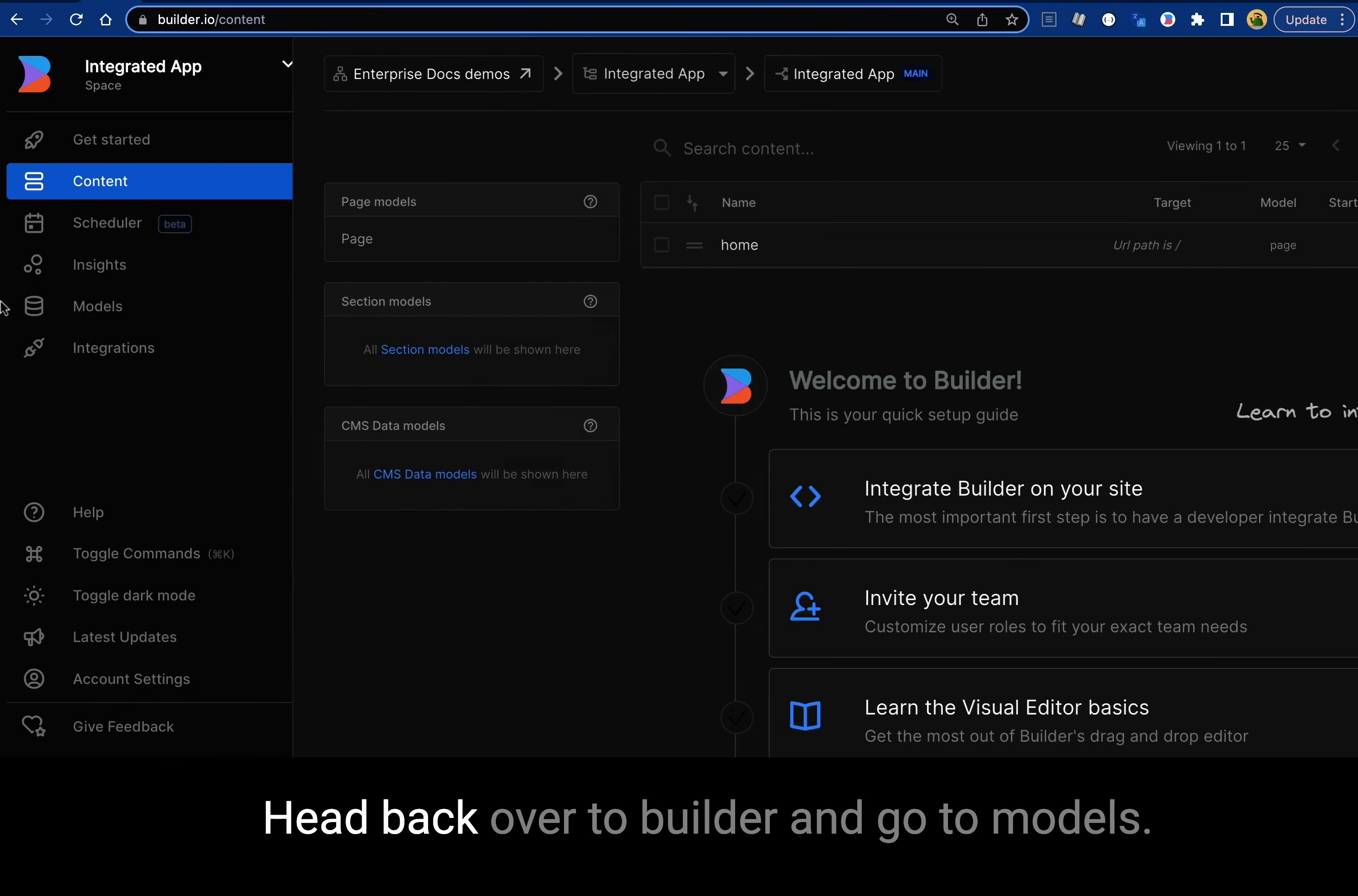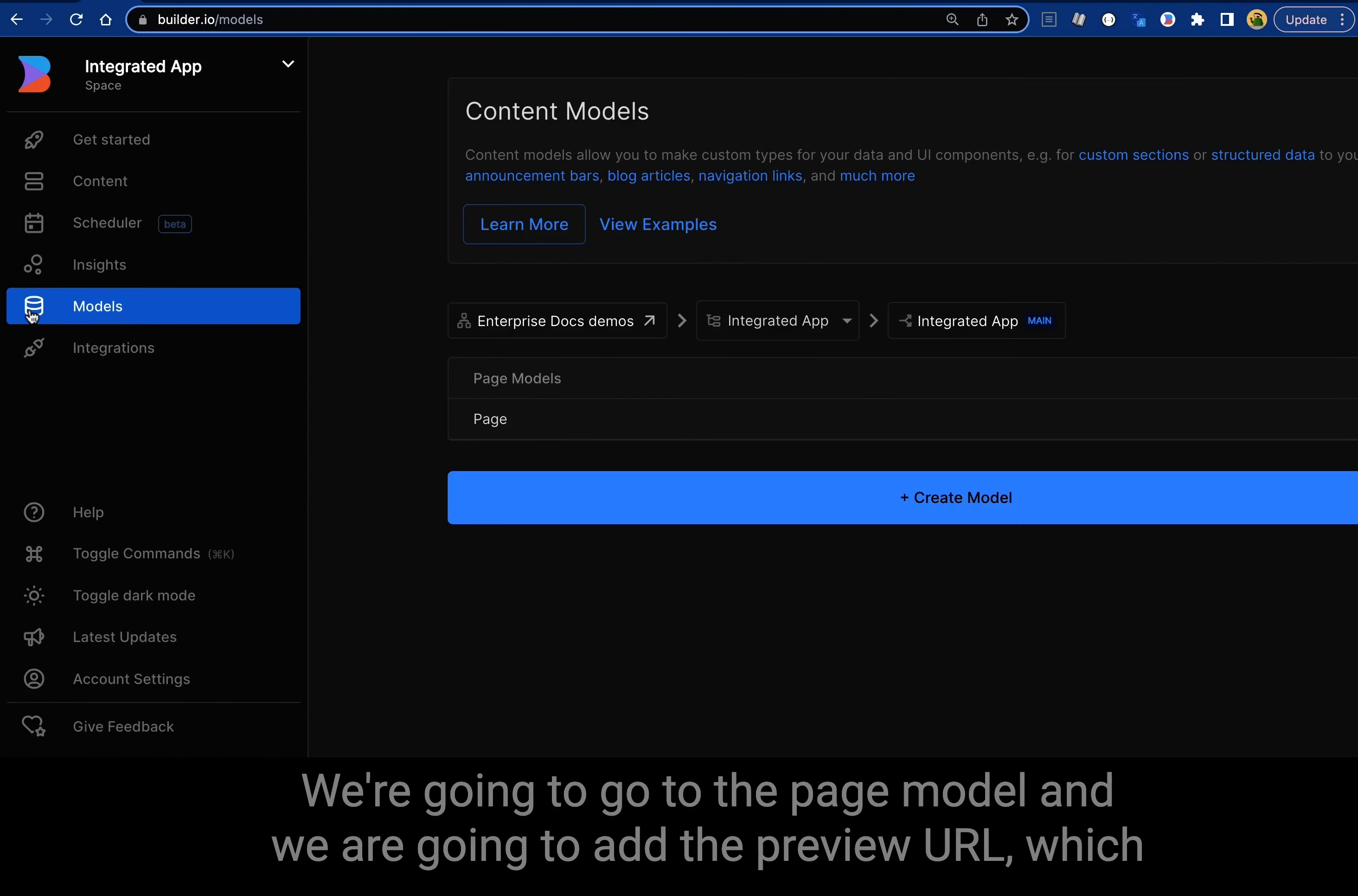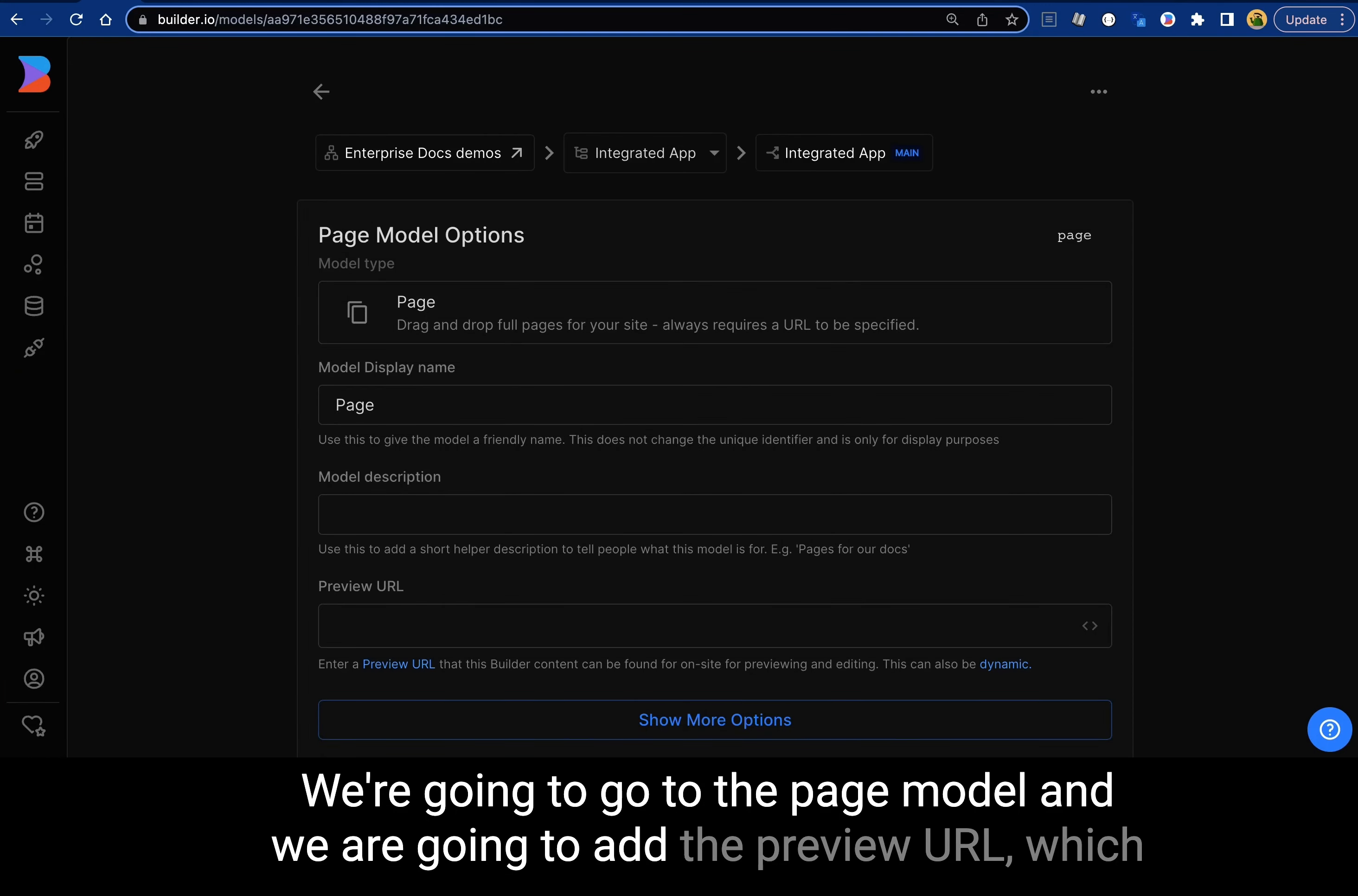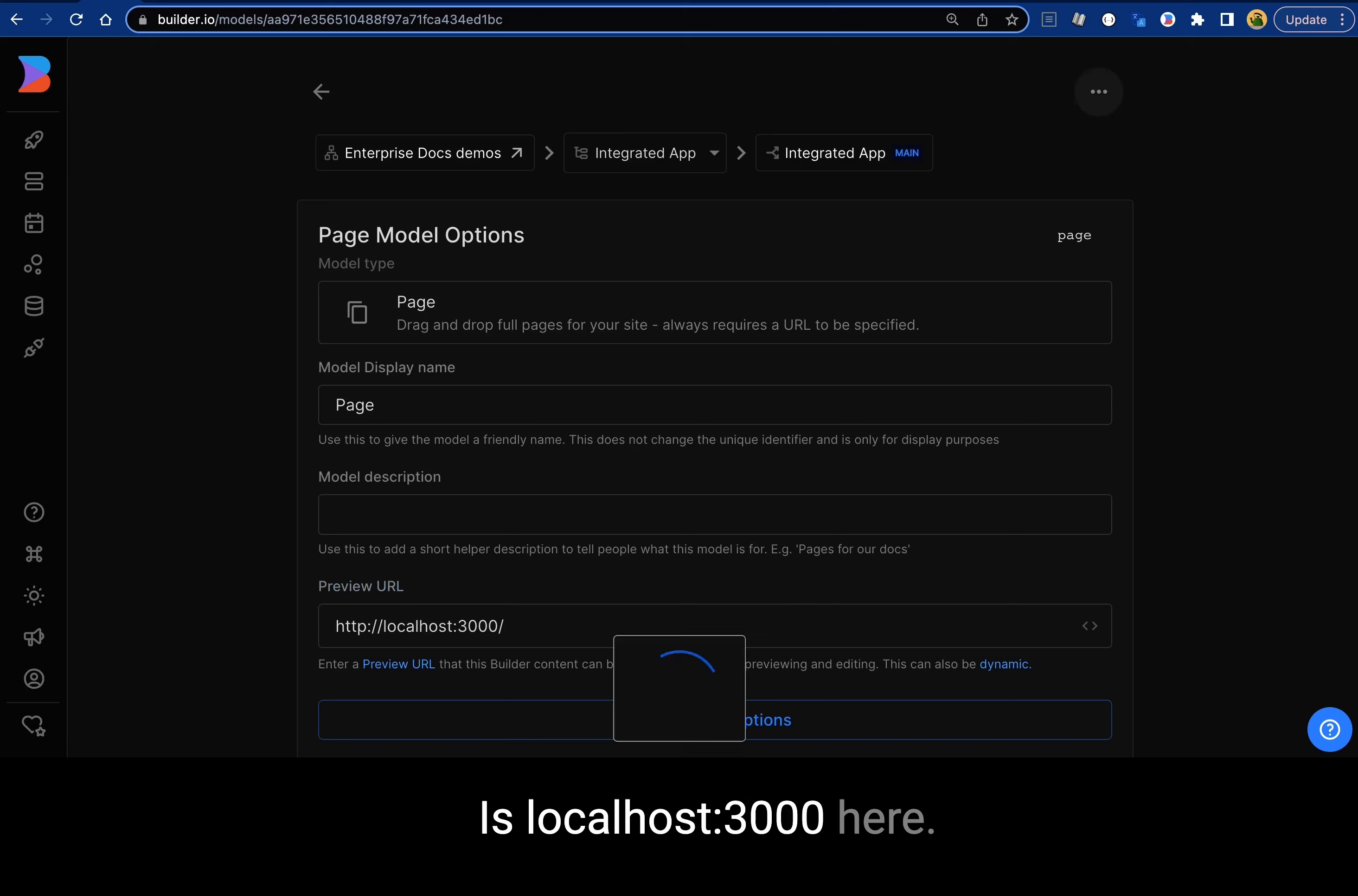Head back over to builder and go to models. We're going to go to the page model and add the preview URL, which is the URL that the app is running on. Here it's localhost 3000.